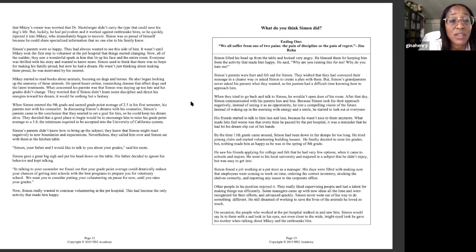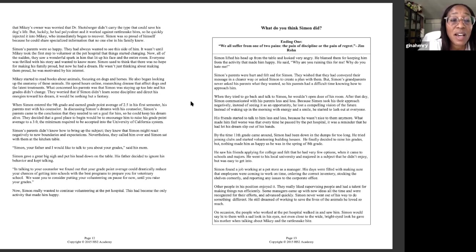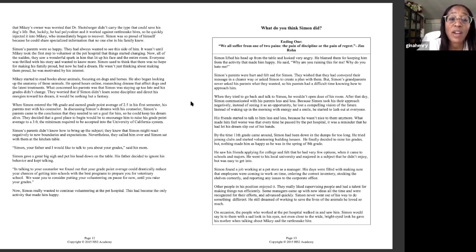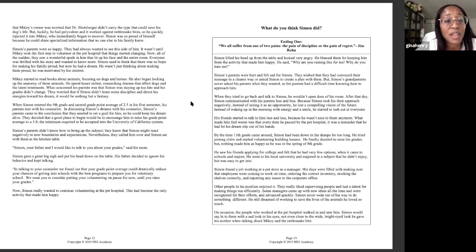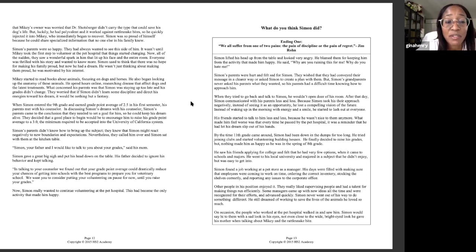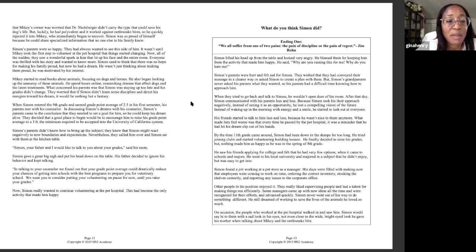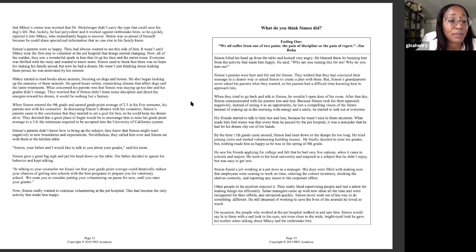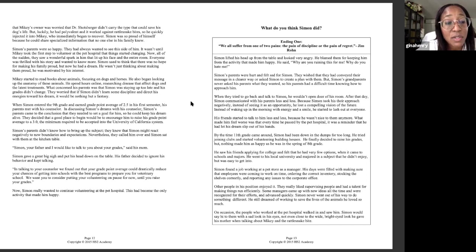They worried that if Simon didn't learn some discipline and direct his energies toward his dream, it would be nothing but a fantasy. When Simon entered the ninth grade and earned a grade point average of 2.5 in his first semester, his parents met with his counselor. In discussing Simon's dreams with his counselor, Simon's parents came to the conclusion that they needed to set a goal for him so he could keep his dream alive. They decided that a good place to begin would be to encourage him to raise his grade point average to 3.0, the minimum required to be accepted into the University of California system. Simon's parents didn't know how to bring up the subject. They knew that Simon might react negatively to new boundaries and expectations. Nevertheless, they called him over and Simon sat with them at the kitchen table.